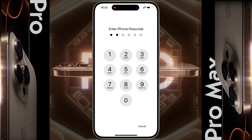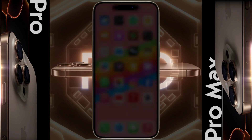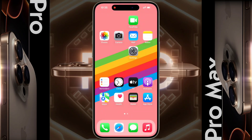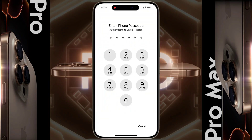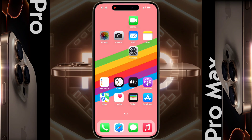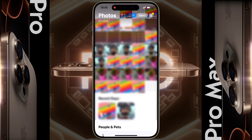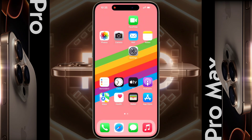If you want to remove the lock of any app, long tap on the app icon again, then click on 'Don't Require Passcode,' enter your passcode, and the app lock will be removed.